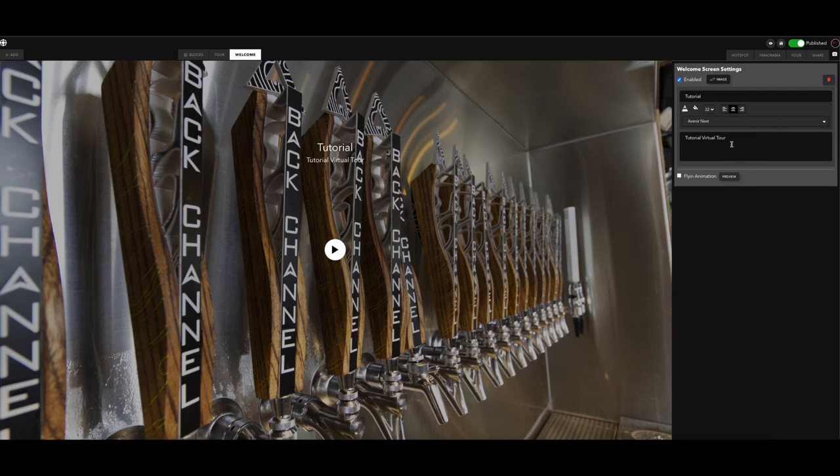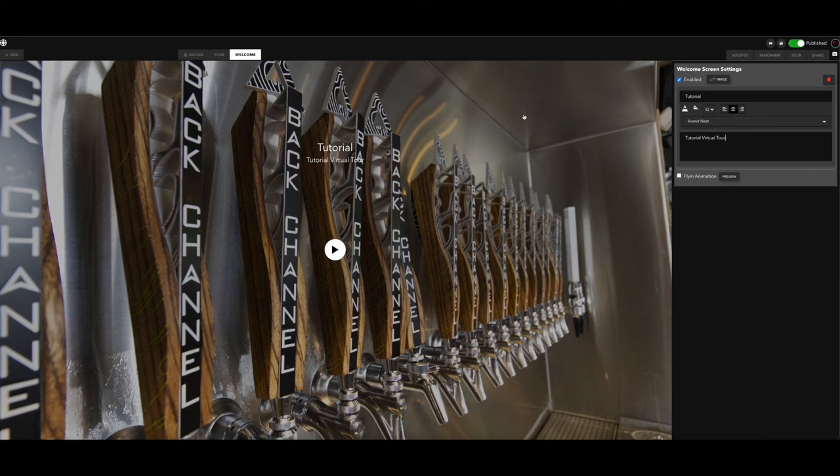And then this right here is going to be your description. And that's it, that's how you create a welcome page for your virtual tour.